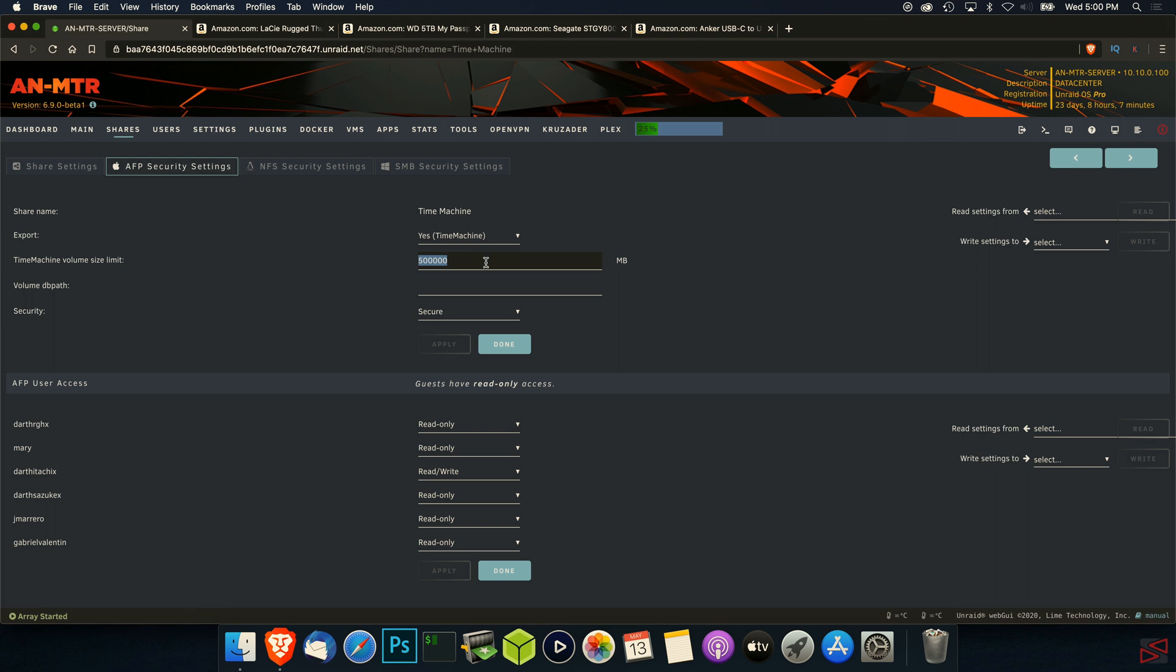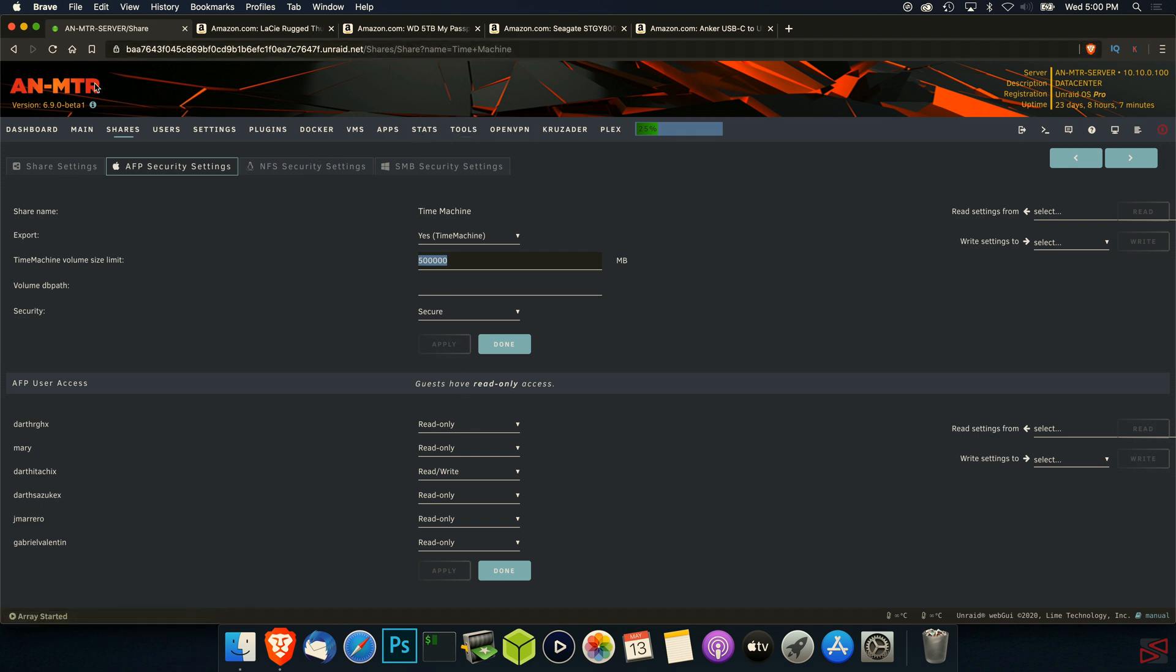You're going to see that this is going to be a Time Machine export. You're going to put the size—as you see, I put 500 gigabytes, that's the size of my hard drive. I put it as Secure because when you connect through Finder to the server, it's going to require the password and the user from your machine. Once you do that, you're going to be starting the backup.